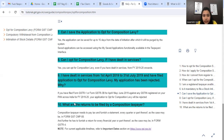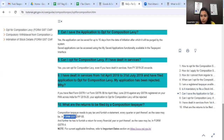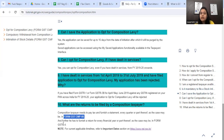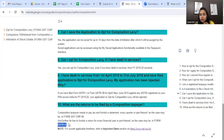Next, what are the returns to be filed by a composition taxpayer? On a quarterly basis, the composition dealer has to file GST CMP-08 to pay tax. And after the year end, they have to file GSTR-4. These are the returns composition dealers file.